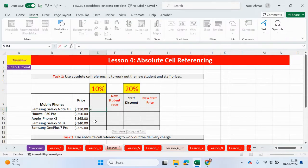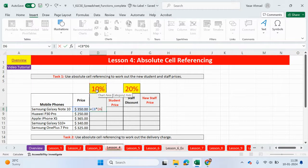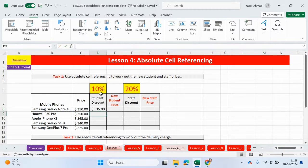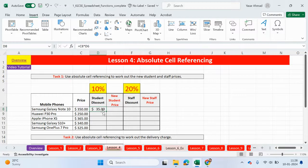So to work out the discount, what we need to do is click on the price of each phone and then multiply it by the percentage. Okay, so the percentage is in cell D6. What I'm going to do now is just press enter. So it works out the answer for the first phone. So 10% of 350 is $35.